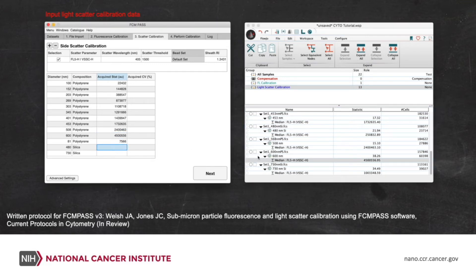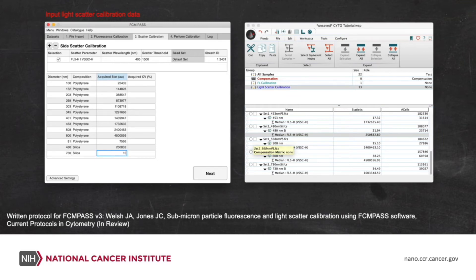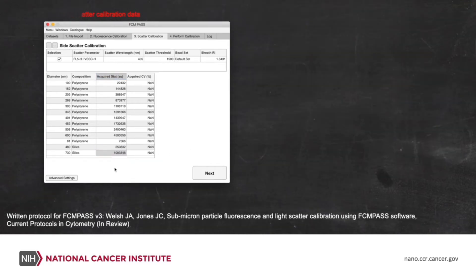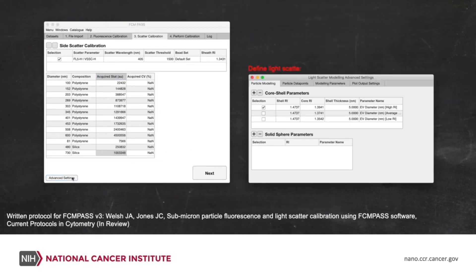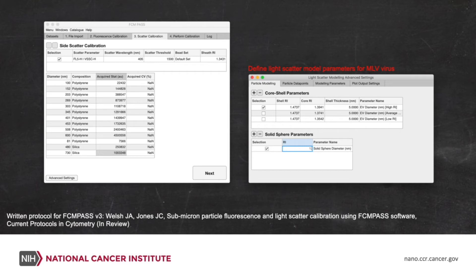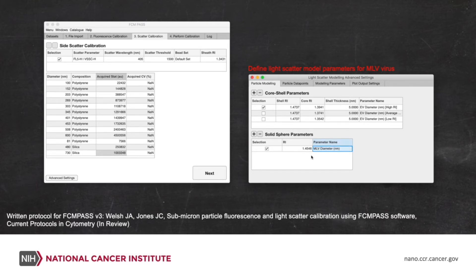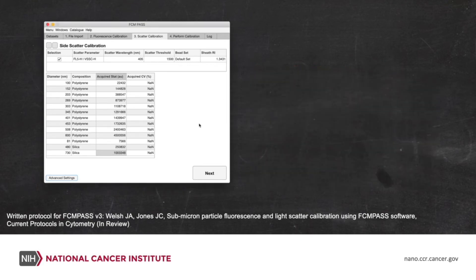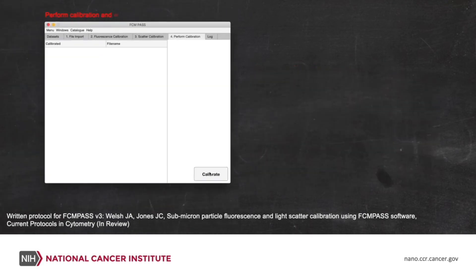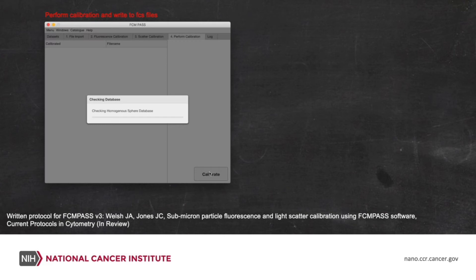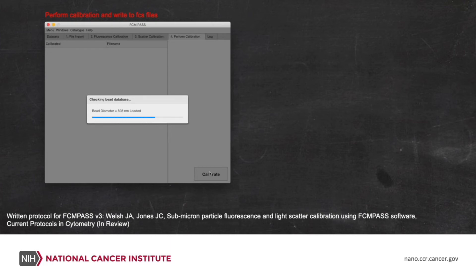By default in the software, if you were going to press calibrate now, it would automatically generate models for EVs with a low average and high refractive index, which you'll see in the table here on the right. What we need to do is add one more refractive index in to represent the virus. So this was put as 1.4546. And in the FCS file, we want this to appear as MLV diameter. So we'll just edit that in there. That will be added to the FCS file as well now. So that's all we need to do now for the calibration. And all we have to do is press calibrate. I've left this purposely in real time so you can get an impression of how quickly this can be done. And we've essentially gone from start to finish with this calibration now in less than 10 minutes.